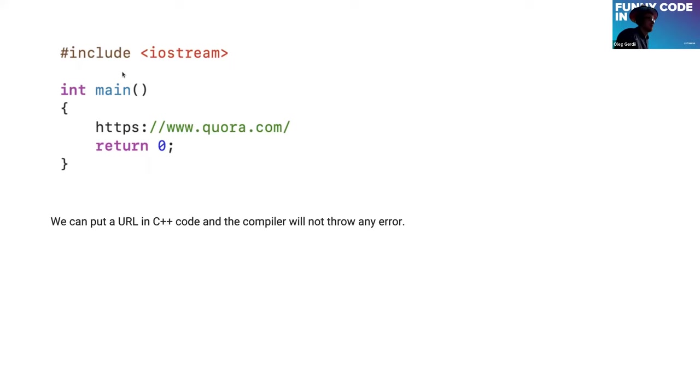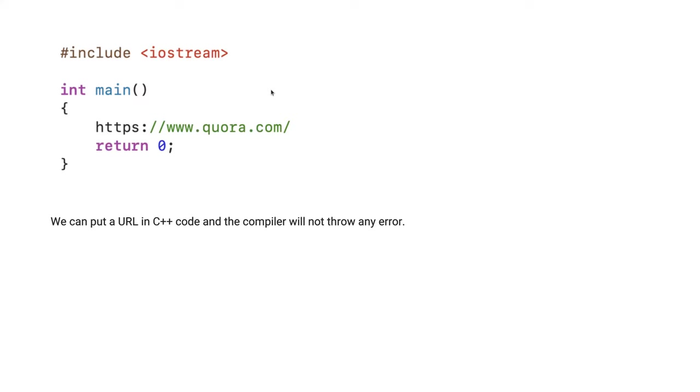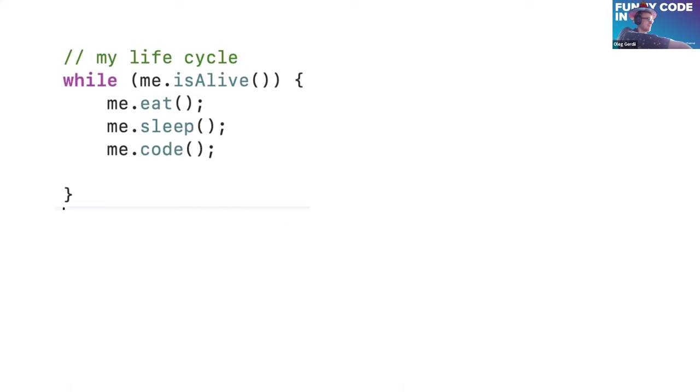Another interesting fact: you can put a URL in C++ code and it will compile. Why so? Maybe somebody may tell. Go to label. Yeah, sure. Go to label and comment. Maybe on this slide, if there is a question why so, somebody may guess. I may wait.